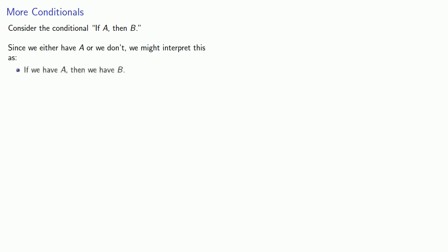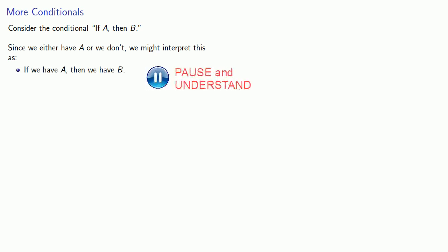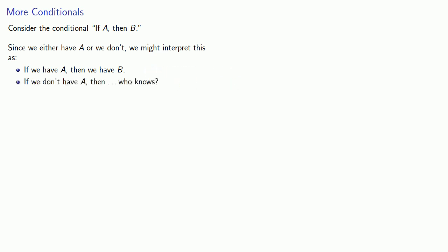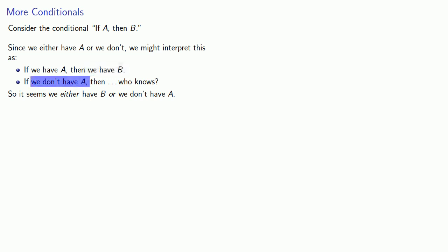If we have A, then we also have B. On the other hand, if we don't have A, well, who knows? The conditional we have doesn't tell us anything about what happens if we don't have A. So, it seems we either have B or we don't have A.